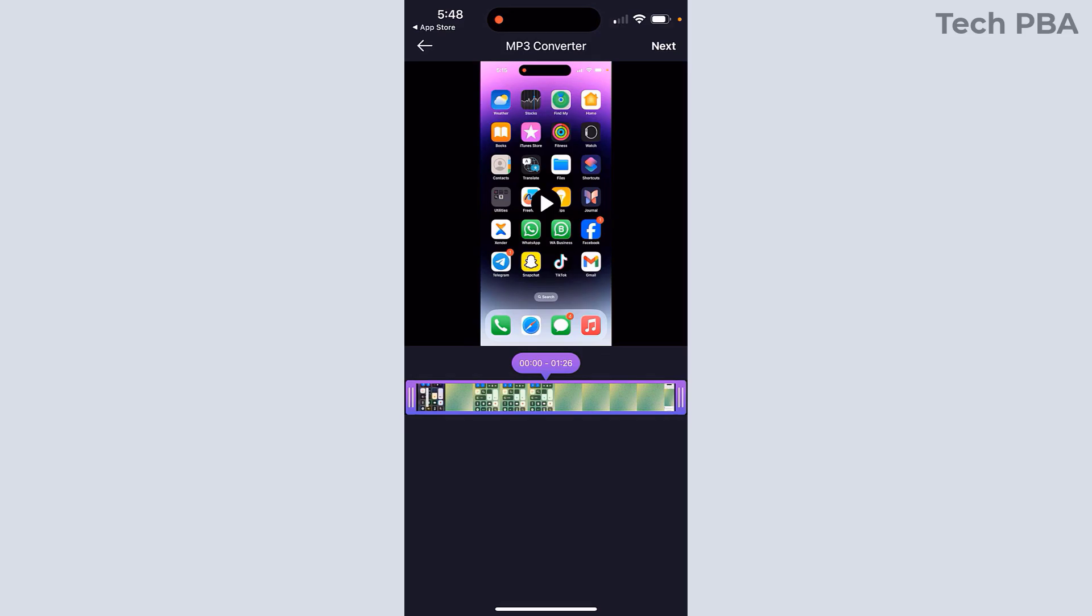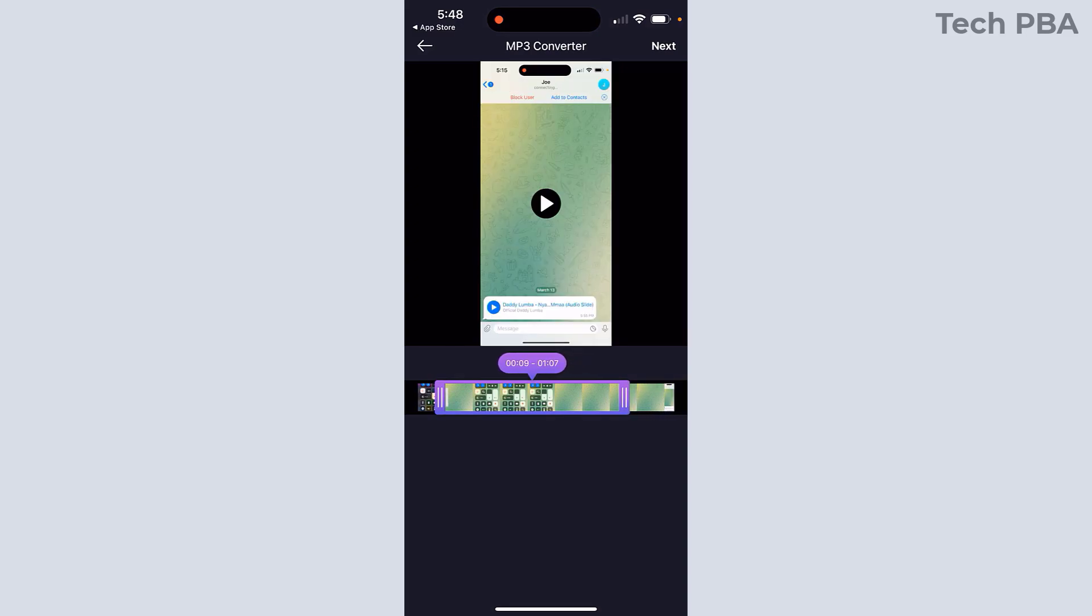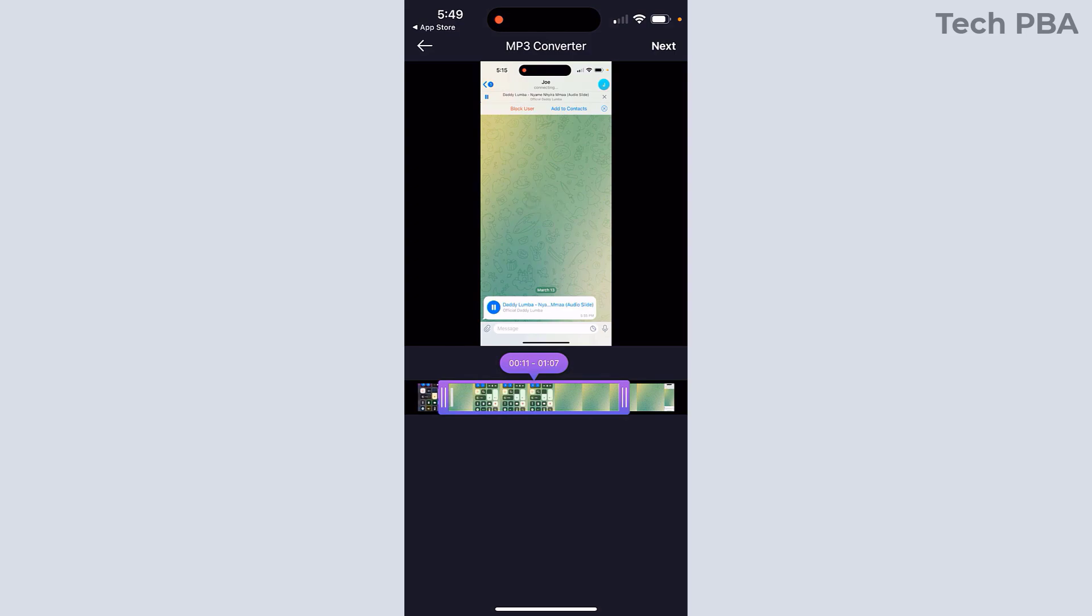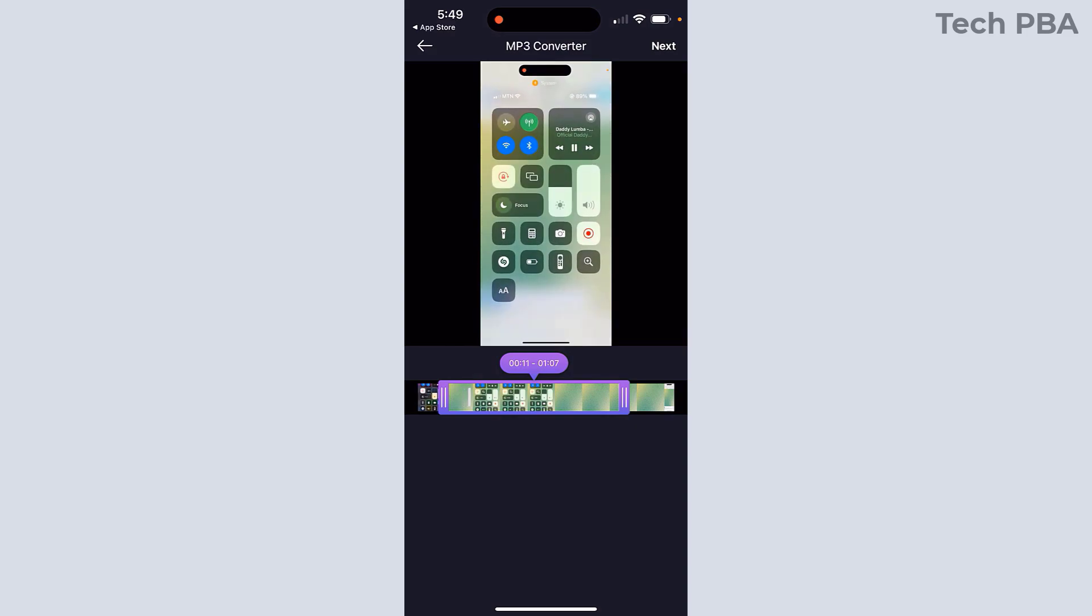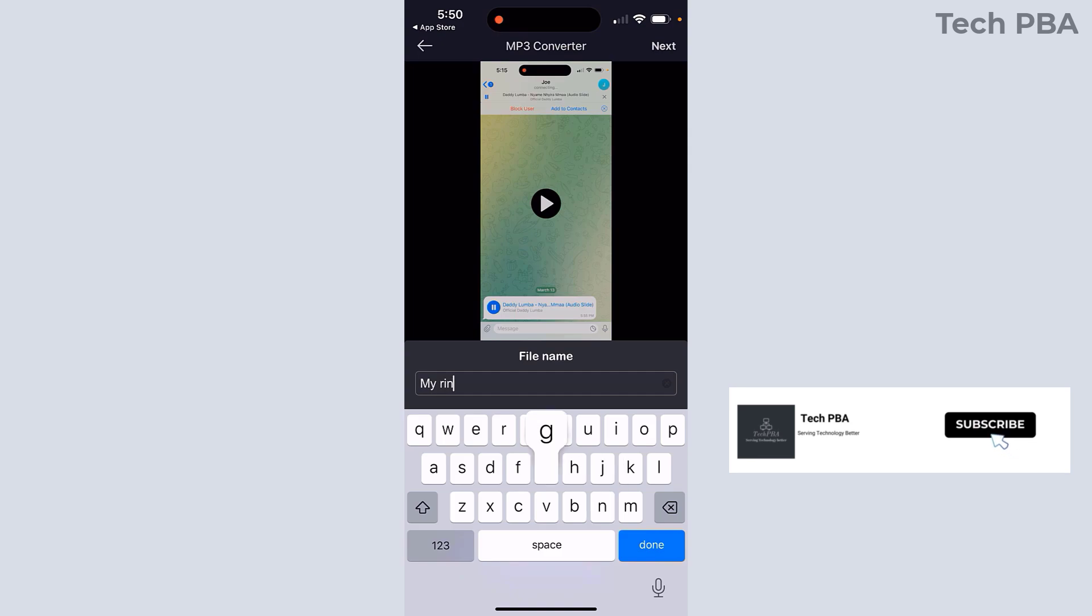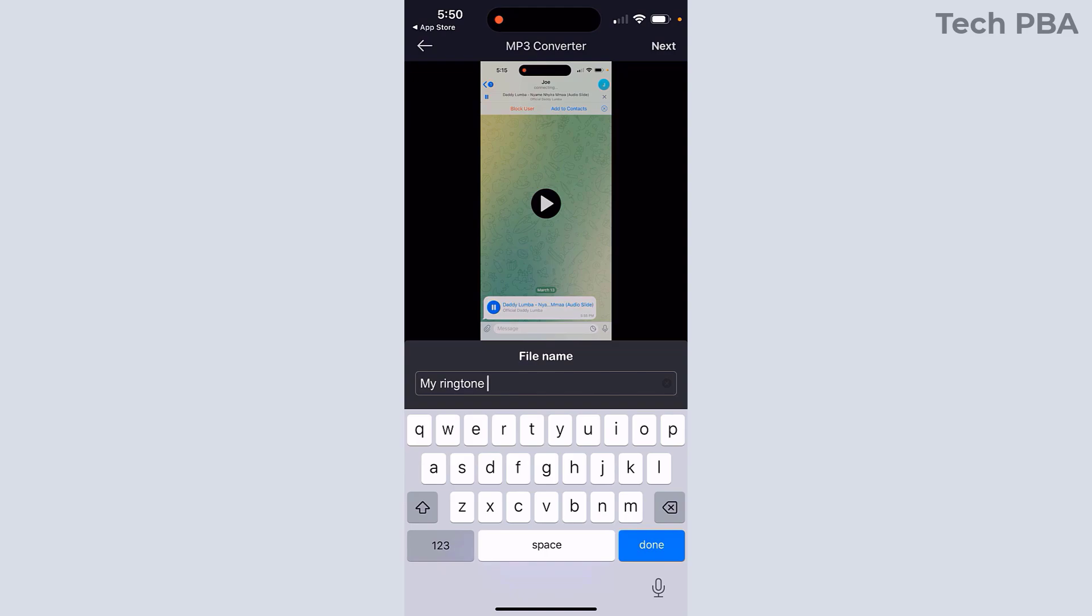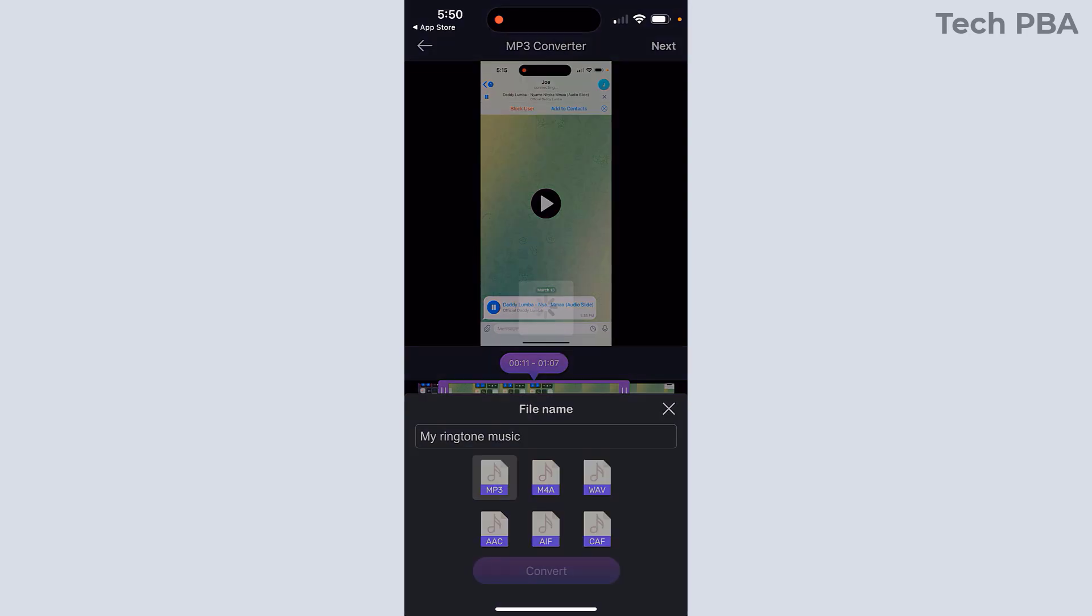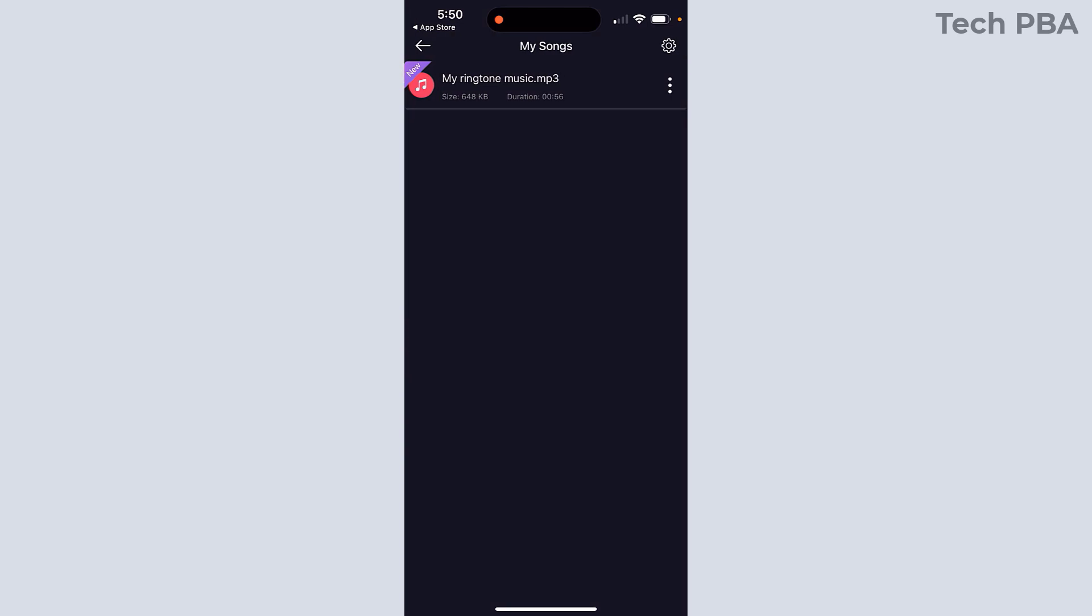From here, go ahead and resize the length of the music from where you want it to start to where you want it to end. It doesn't have to be too long. It has to be less than 30 seconds. Once you select where you want it to start and end, preview it. I gave it a name - my ringtone music. And then I selected MP3. You can select MP3 or MP4A. I selected MP3 and then tap on Convert.